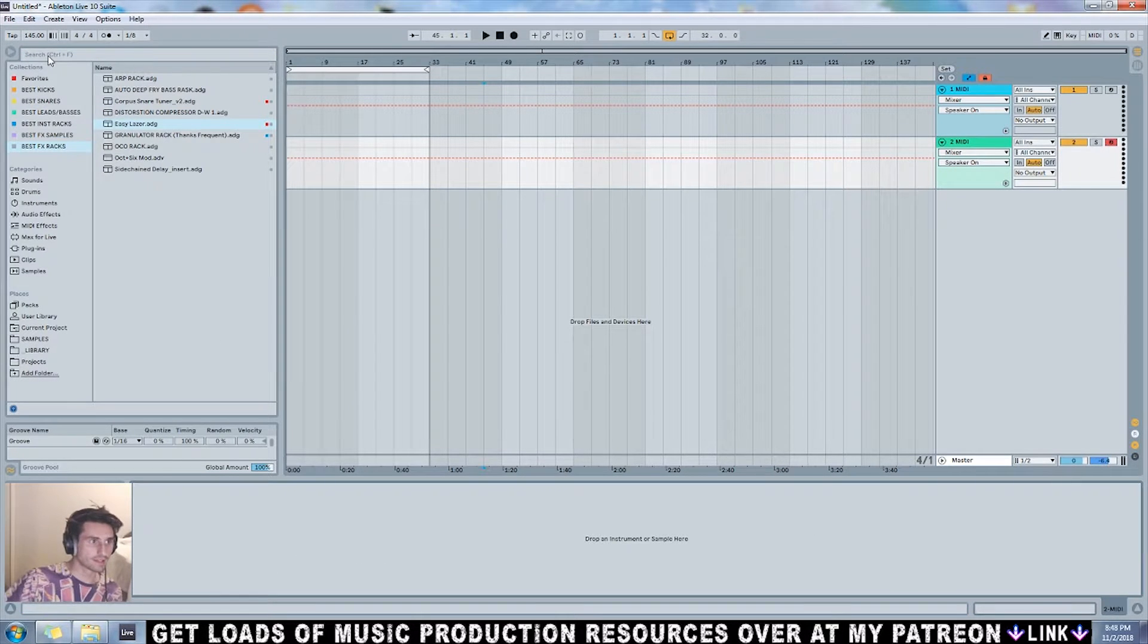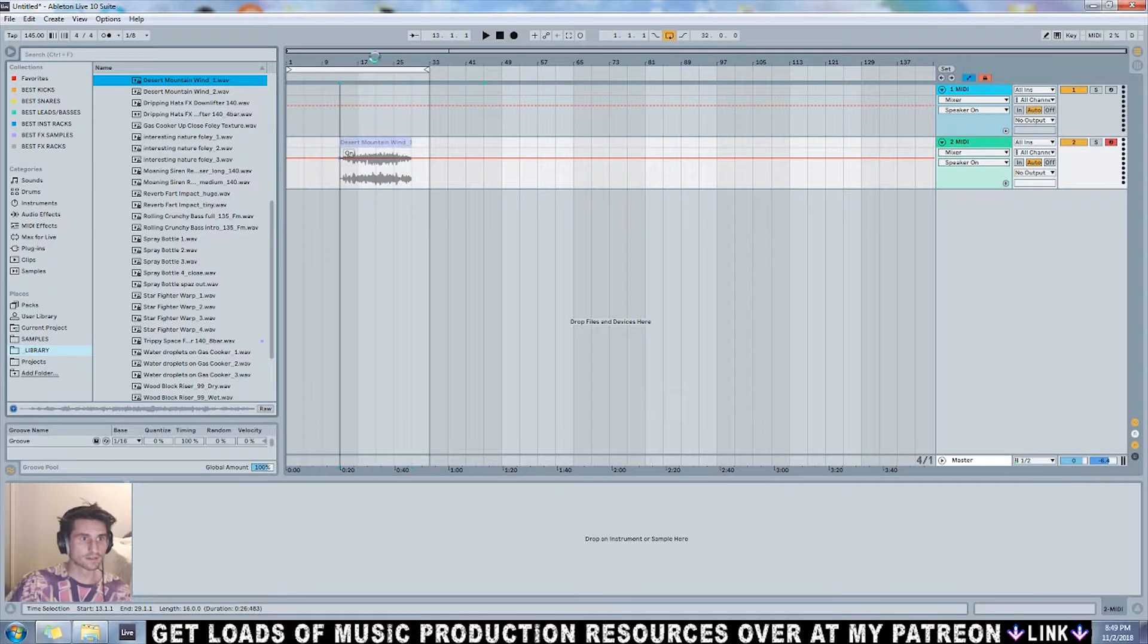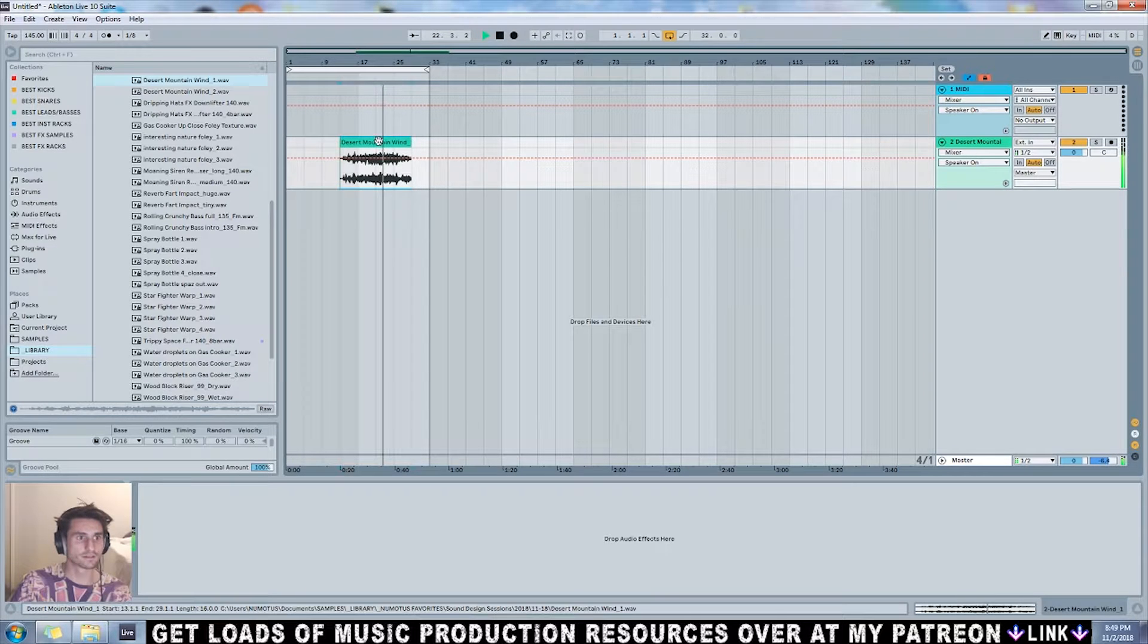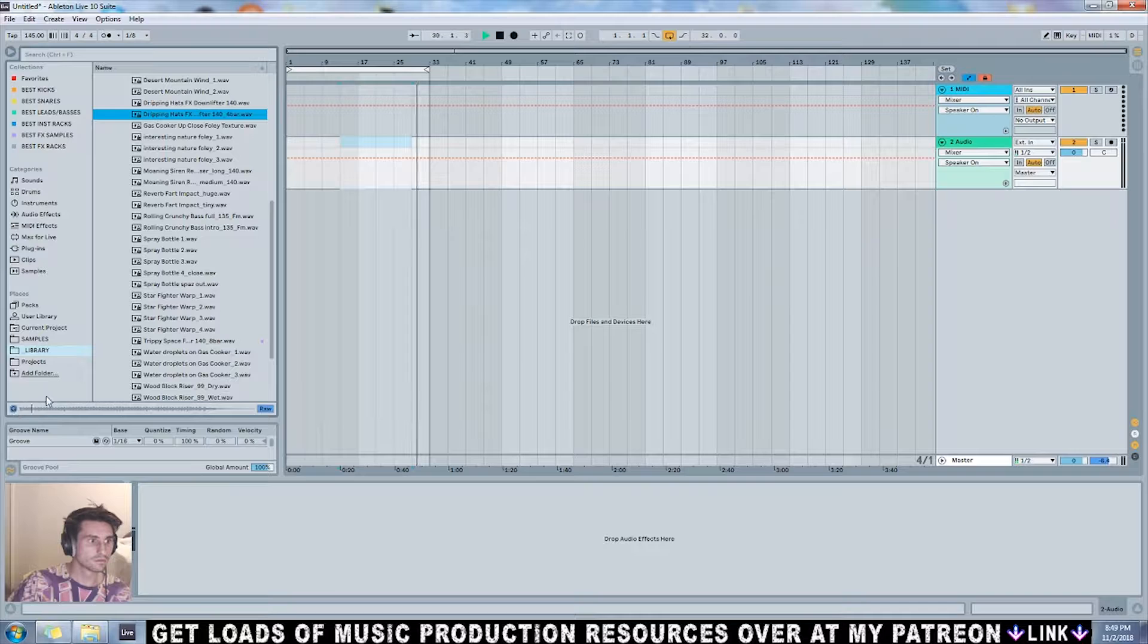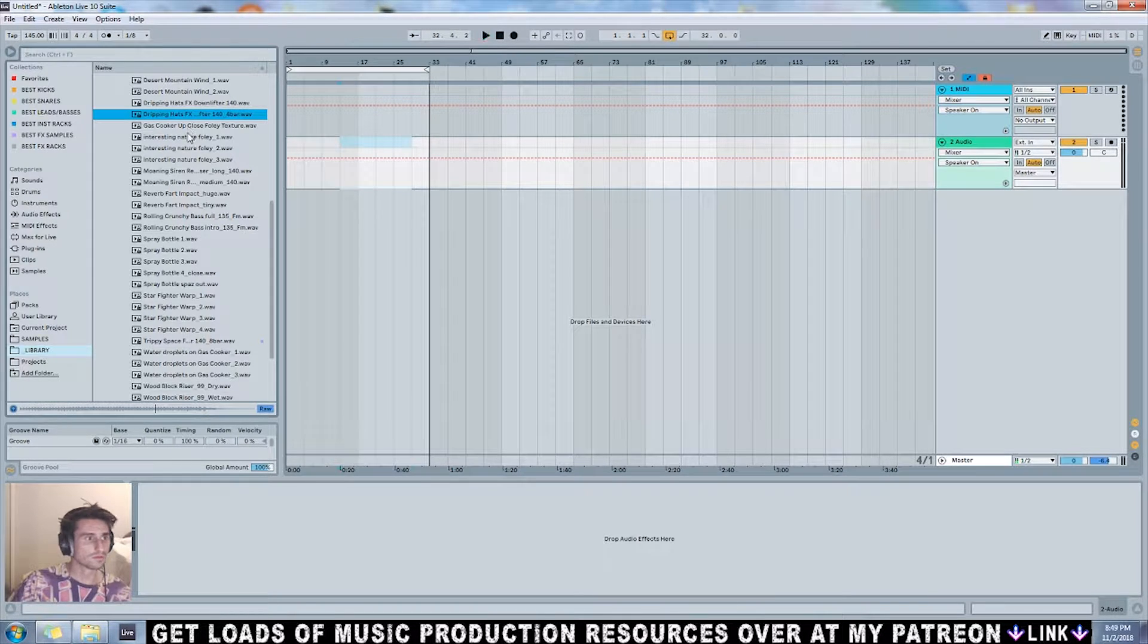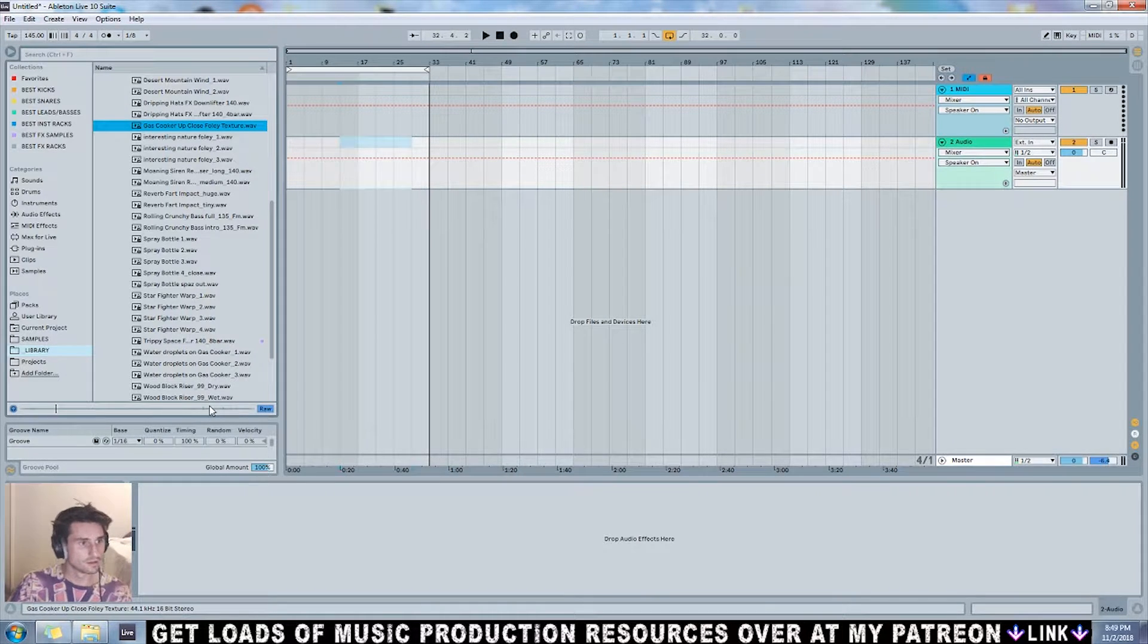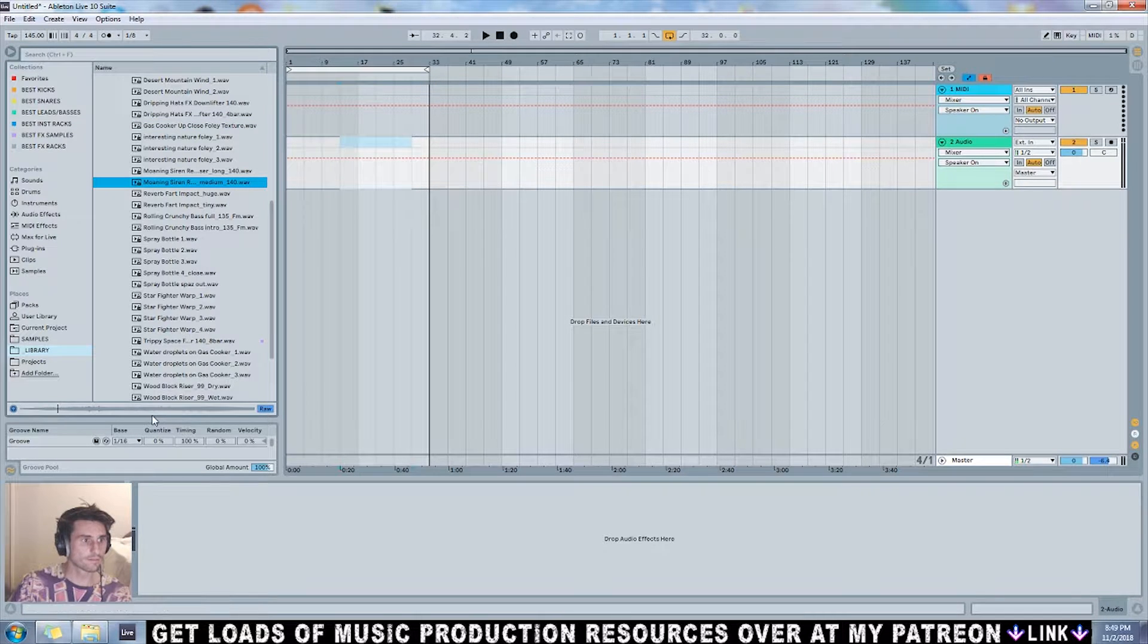Got some Foley that I've recorded. This is some wind from on top of a mountain in the desert. Really unique sample. We've got some nice little effects, transition effects that I created, more Foley. Hopefully you guys can hear this stuff.